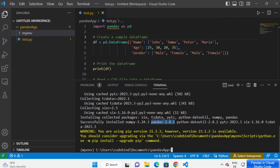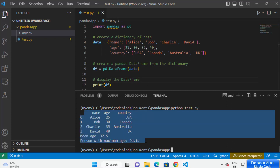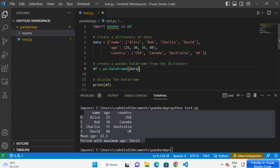Once your package is installed, you can run your Python script. I have already written some test code to test my pandas code, so the only thing remaining is to run it. I'm going to type 'python test.py' and you can see that my Python code is running successfully. The response has been printed here, which means everything is working fine.